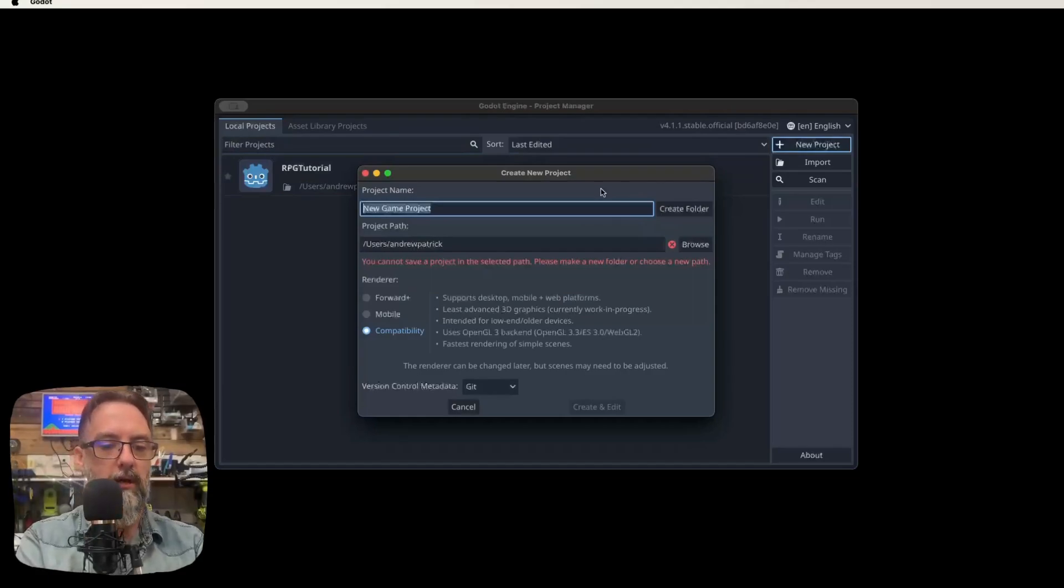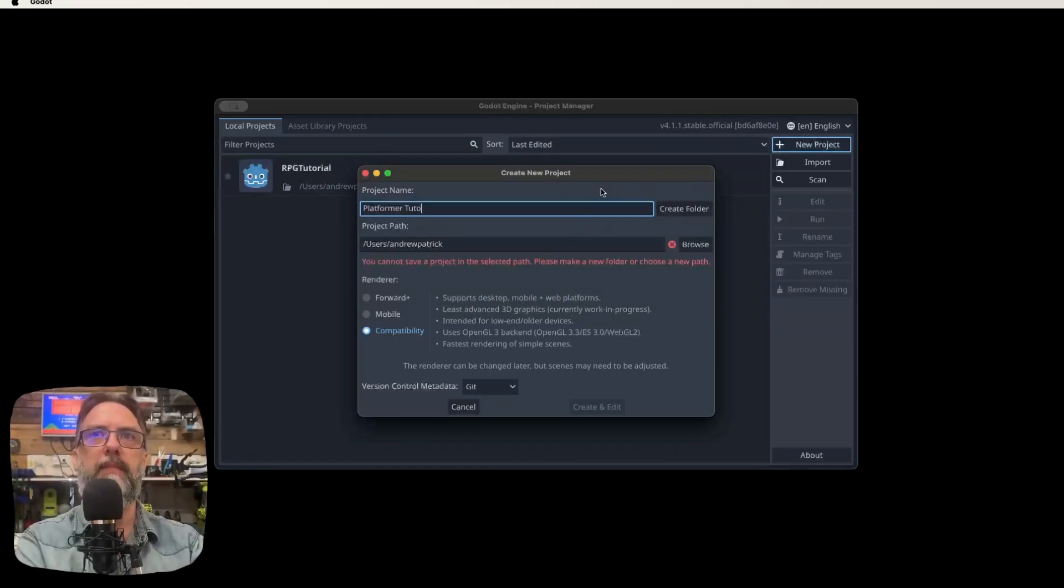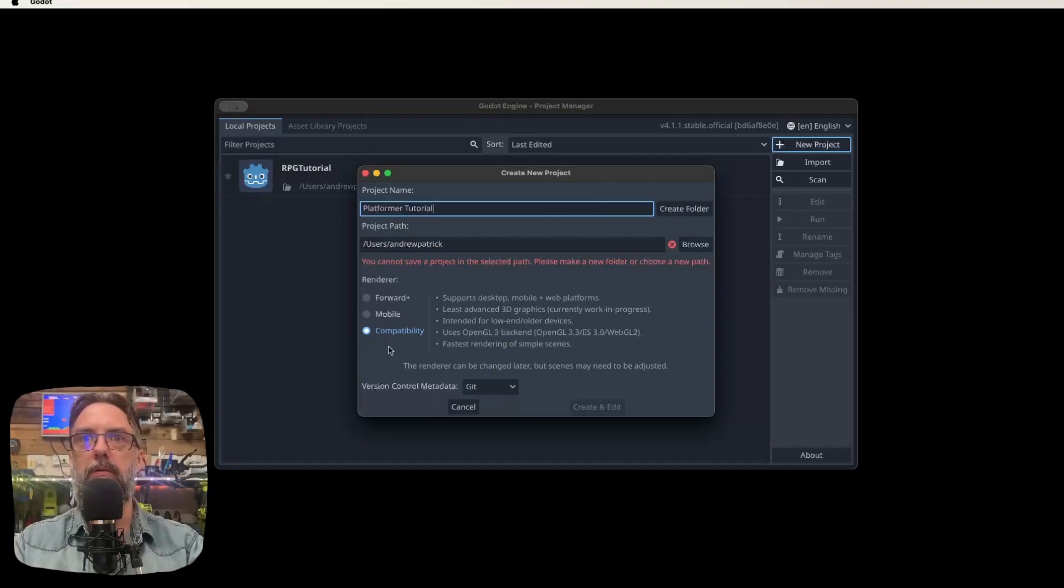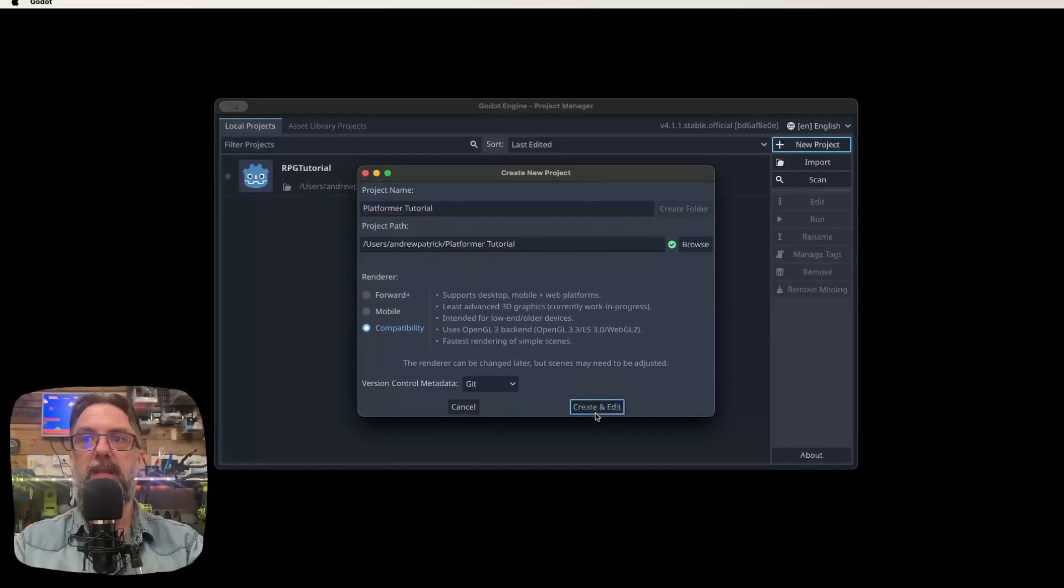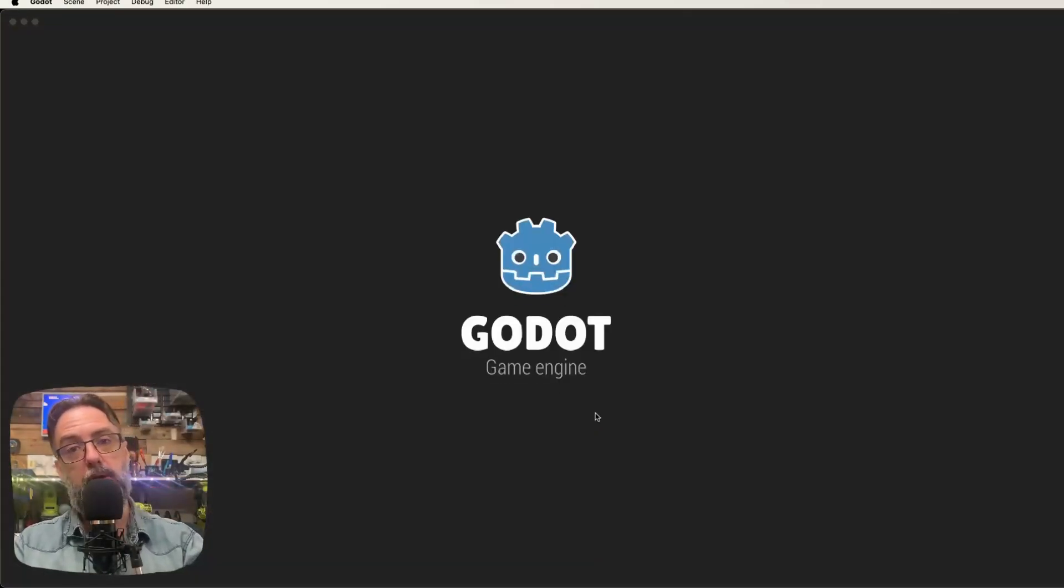Let's create a new project first. So we click on the new project. I'm going to call this one platformer tutorial. We're going to have that on compatibility and git. Now we want to click the create folder one so it makes the folder we need. And then you just click create and edit and it's going to open us up into our Godot project.